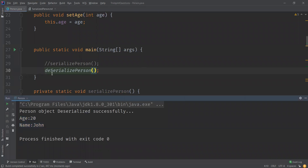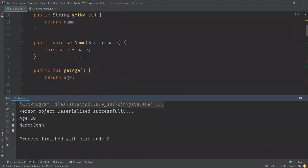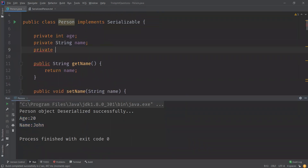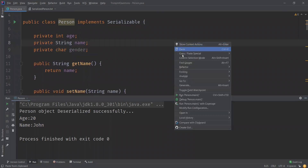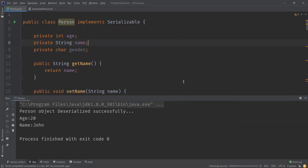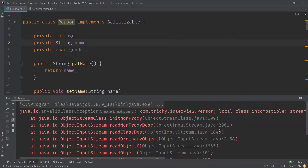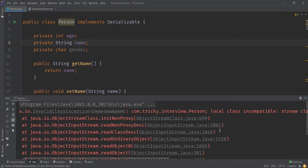Now what I'm going to do is add an extra attribute to the class. After adding it, let us run the deserialize method to try to read the previously serialized object. You can see we get an exception called InvalidClassException.